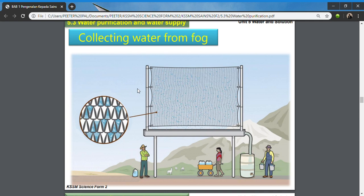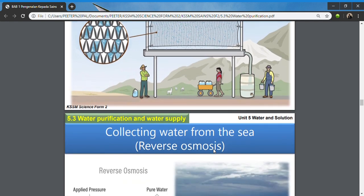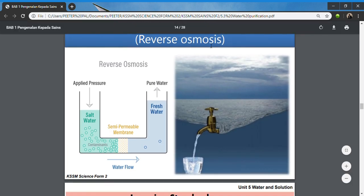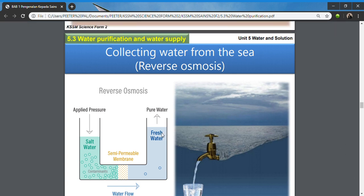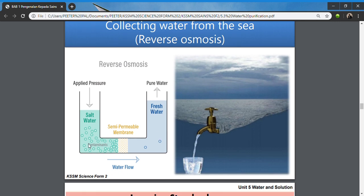Collecting water from fog uses a tiny net system. As air with humidity passes through the net, tiny water particles are trapped. As they gain weight, they become larger and fall down to be collected — it is a slow process but water can still be obtained. Reverse osmosis is used by countries with no fresh water source: they take seawater and filter it through a semi-permeable membrane to get fresh water.